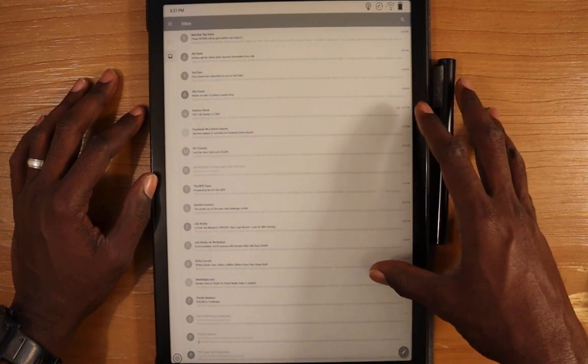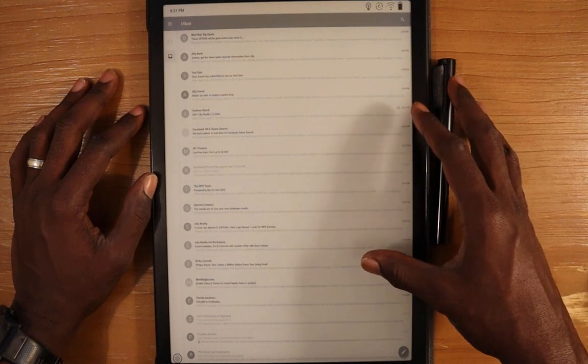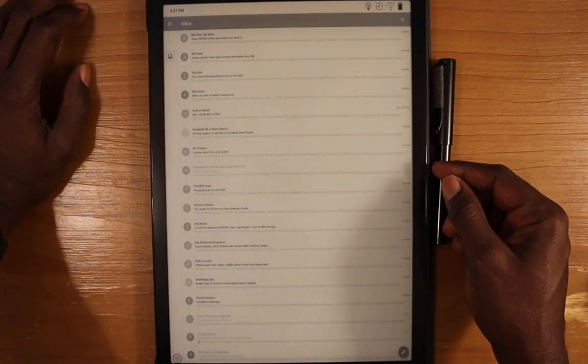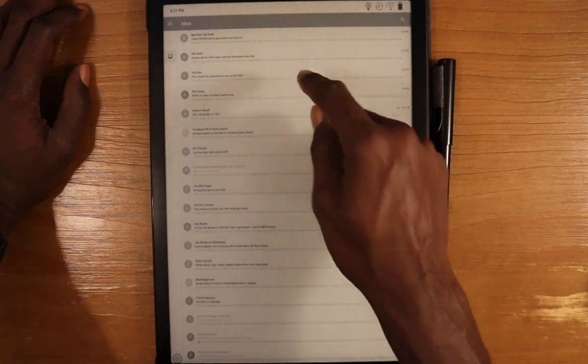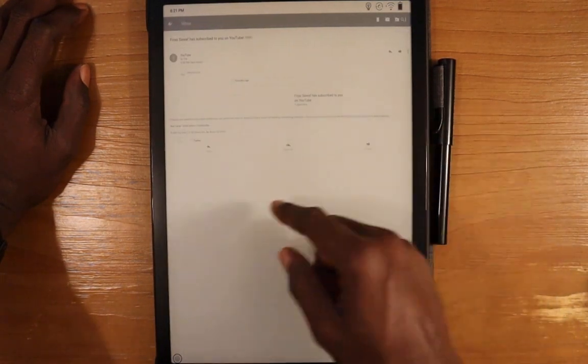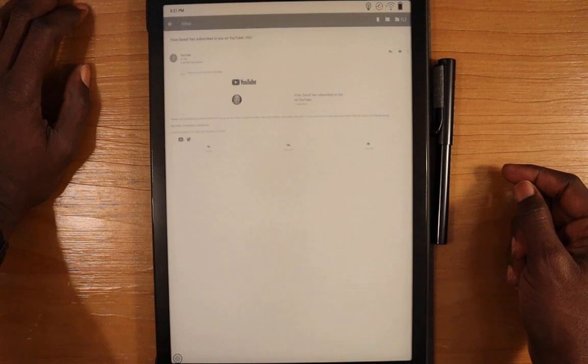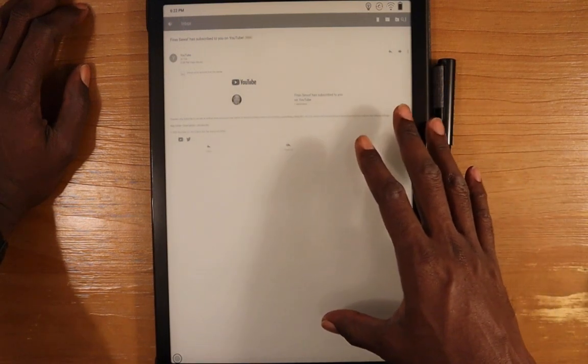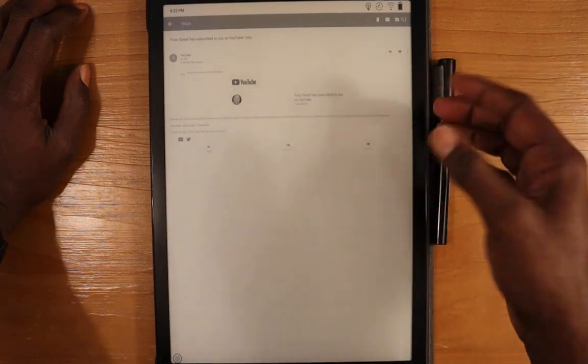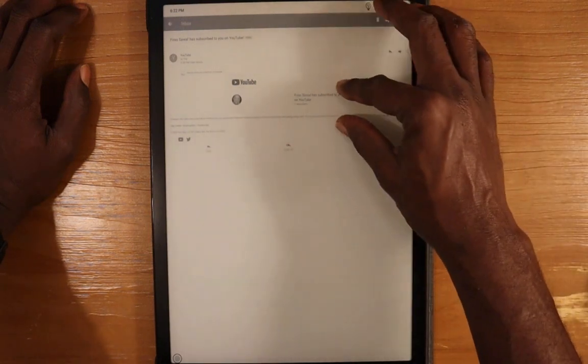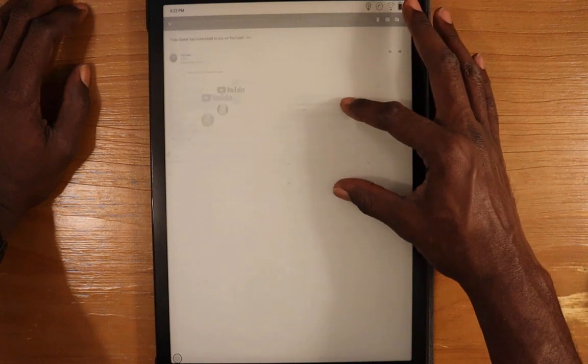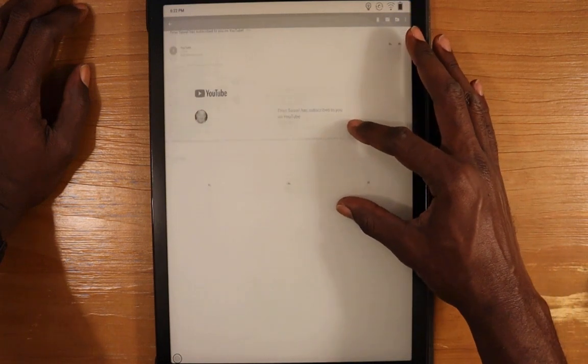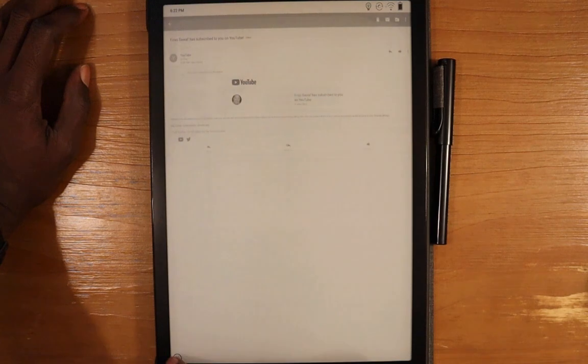Let's go into an email first. I'm clicking into an email, I'm going to show images, and we can see here the email. This is a subscription, a user subscribing to my channel. Let's see if you can zoom in and out—you can see how that works.